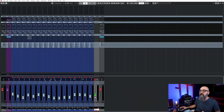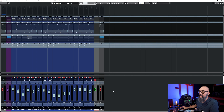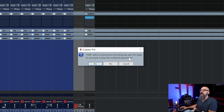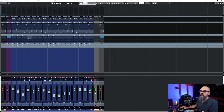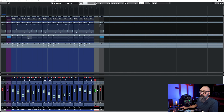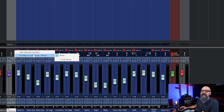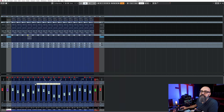If you want to remove a channel from the VCA, click on the channel link group on top, click 'Included in Link Group', then select None. It will ask if you want to keep the combined automation - I'll click No, and now that channel is out of the VCA group. To add a channel back, go to the link settings, click 'Include in Link Group', and select 'Link Drums' - which is the link group controlled by the VCA channel. Very simple.